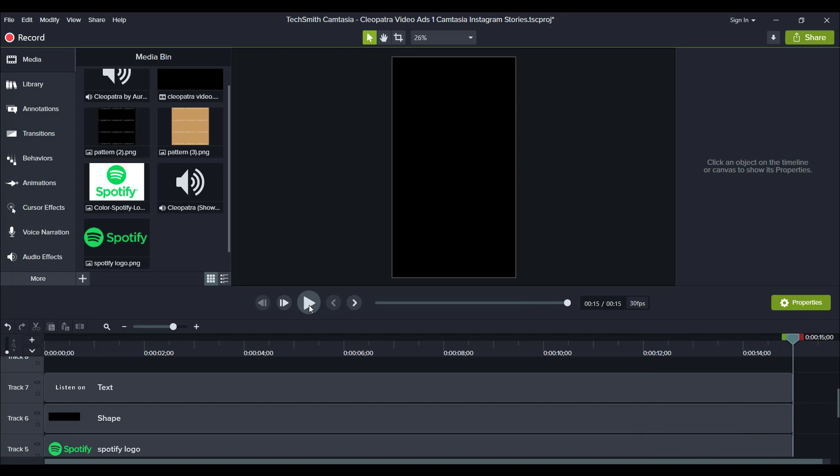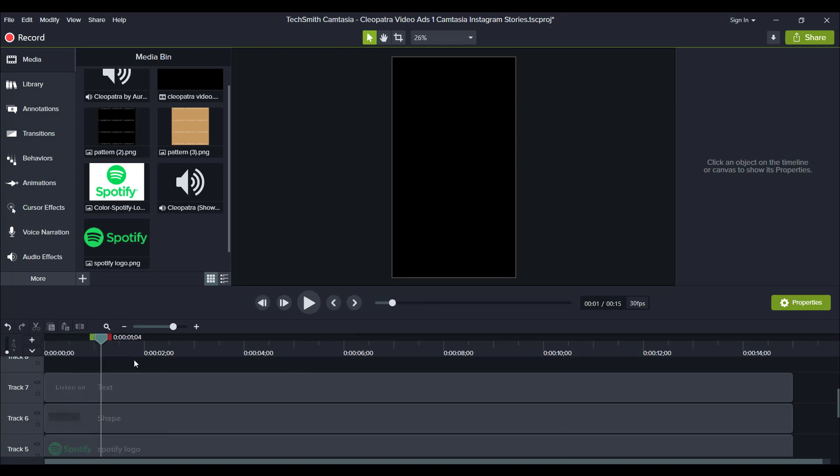So for one Instagram story video, the maximum length is 15 seconds. That's why it ends right there. Now the whole point of this video was for Arit to run ads through the Facebook ads manager on Instagram stories so that she can get potential listeners and streams on Spotify and followers as well.